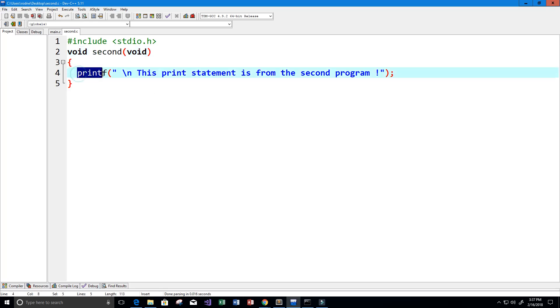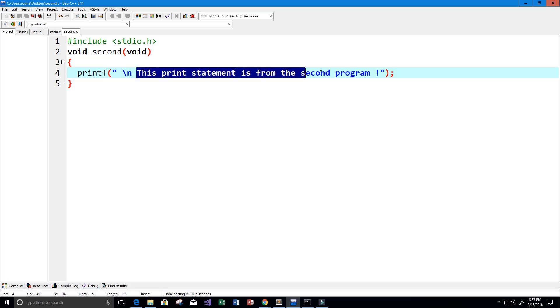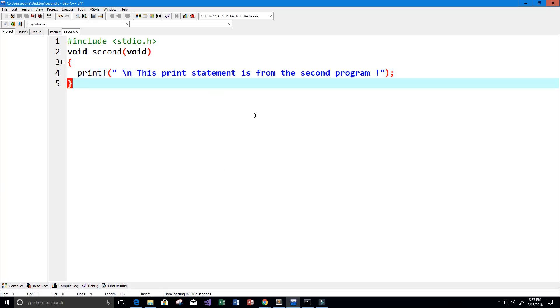Within this function, we have a print statement that prints 'this print statement is from the second program.' There's no main function at all here.